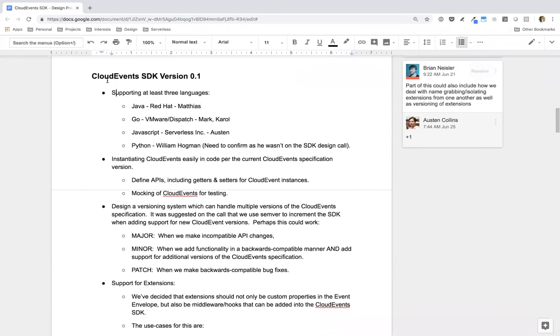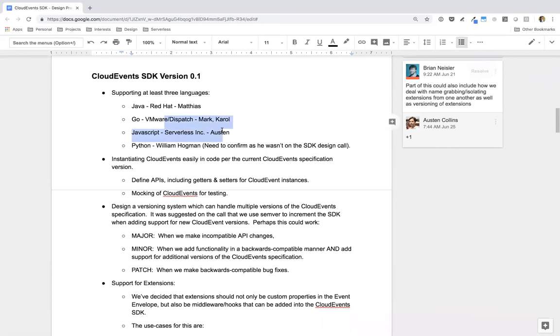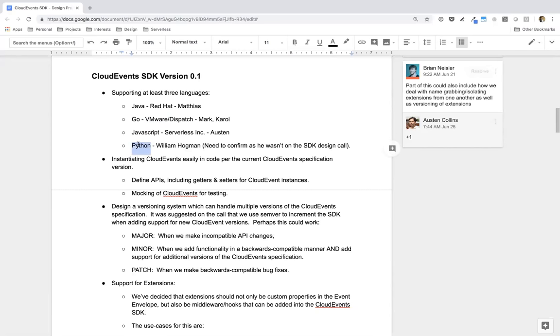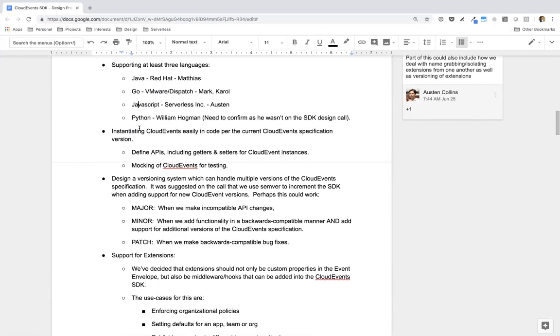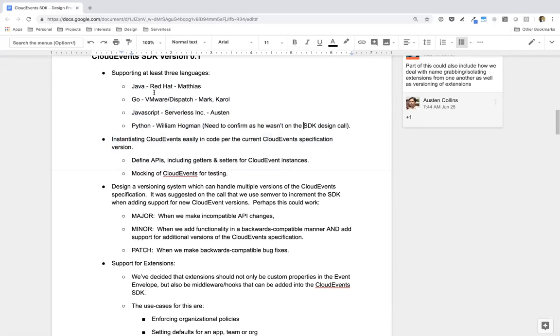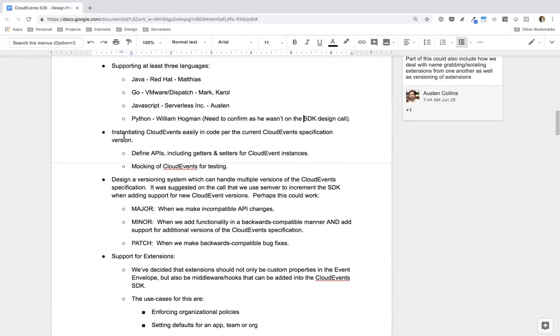Doesn't sound like there are any. Then let's go ahead and look at the Cloud Events version 0.1. And here's what we decided were priorities first and foremost. And again, if you have any questions or comments on these, just speak up. So what we're going for is we want to initially support at least three languages. There are a handful of people who volunteered for this. Matthias, I think, is from Red Hat. His team wanted to work on the Java implementation.